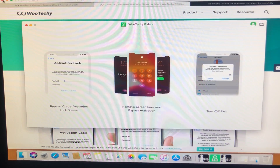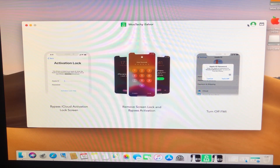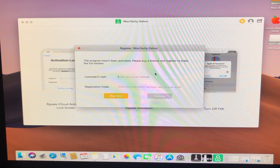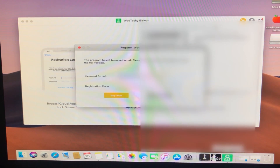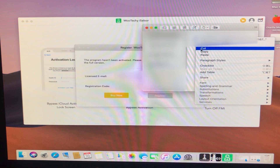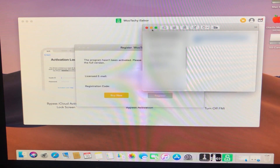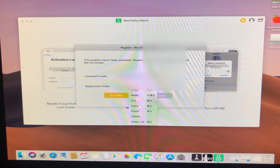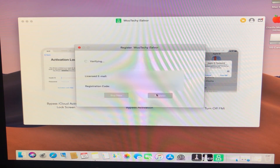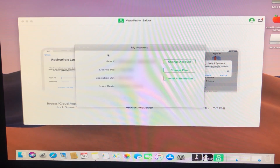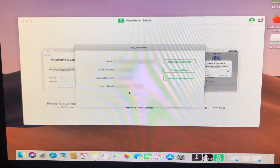It is successfully installed and opened. From here I need to enter my licensed email and my registration code to register. You have to click 'Buy Now' and within a few seconds you will receive your registration code to your email. Then you enter it and click Register.